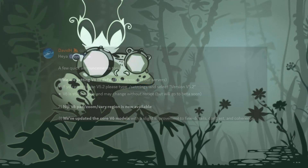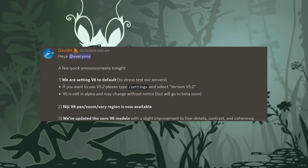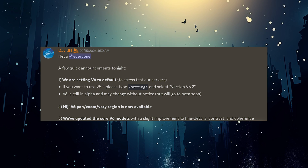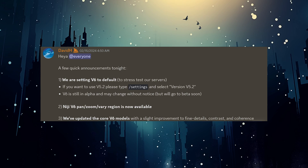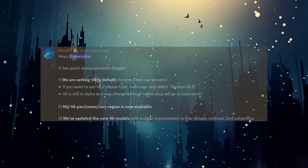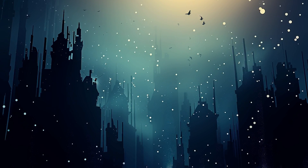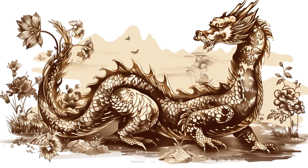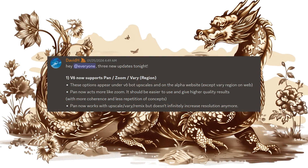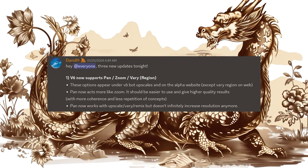The biggest news of them all may be that version 6.0 is about to be launched to beta mode any day now. It means that if you have no clue about the versions and you just want to run pictures, the newest version 6.0 will be the default very soon, if it is not already. Pan, zoom and vary were also added to the 6.0 version at the end of January.